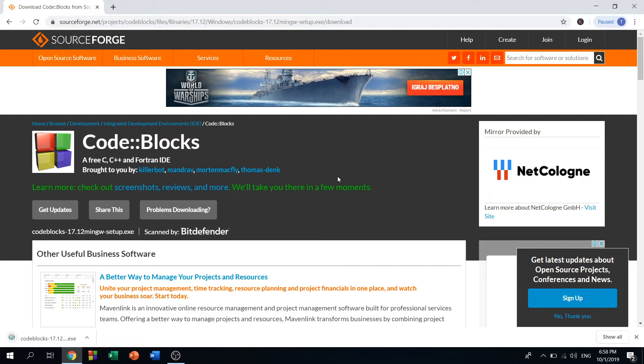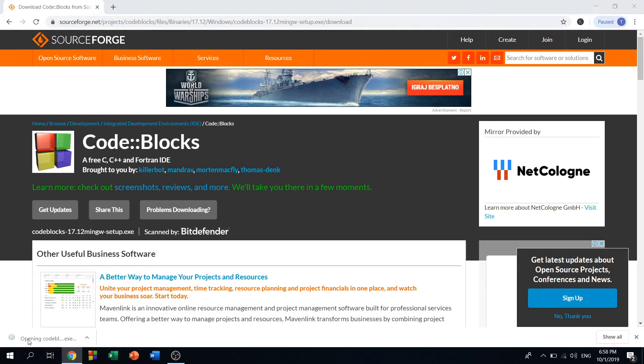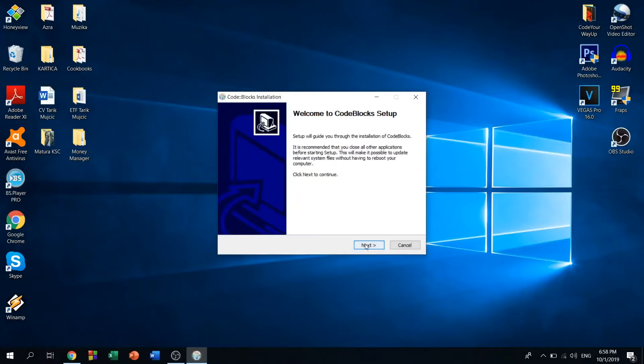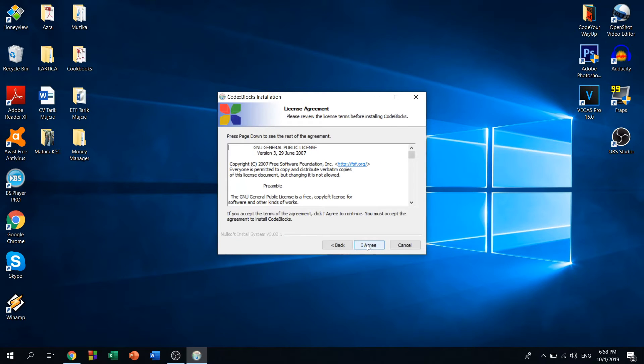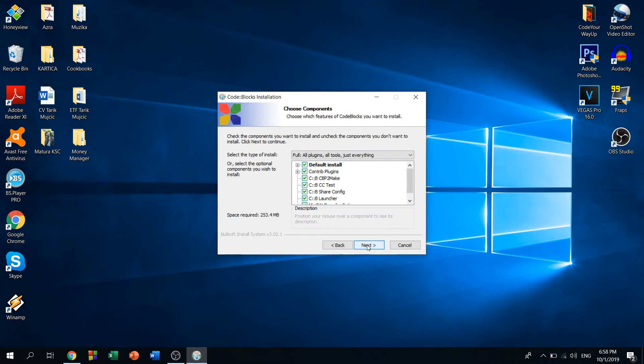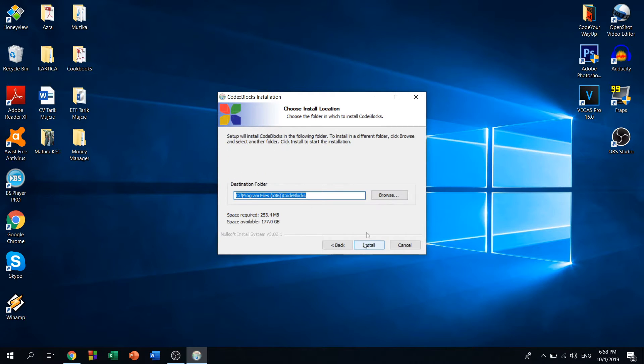After the download is complete, just click here and start the installation process. Click on next, I agree, next.